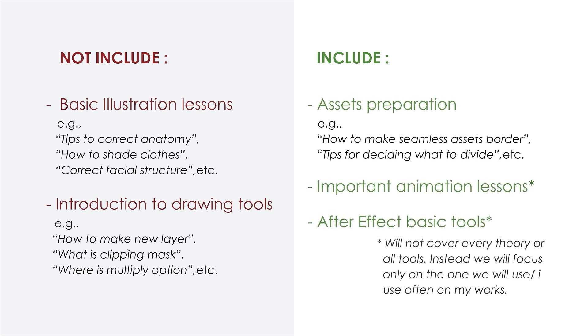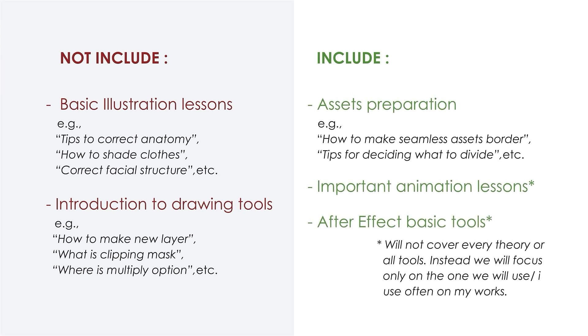In short, I will teach with the assumption that you guys already have basic knowledge and techniques for illustration. What I will cover are the assets preparation techniques, basic principles of animation, and After Effects important tools.